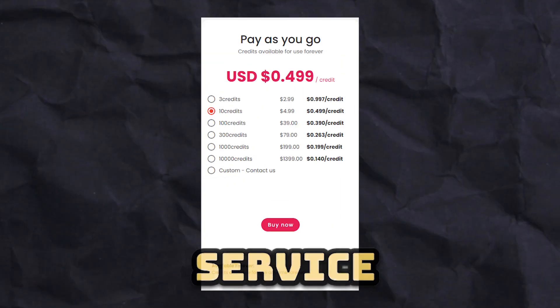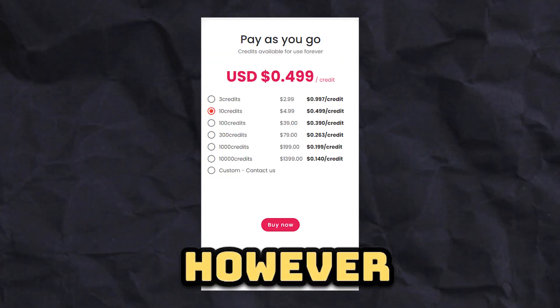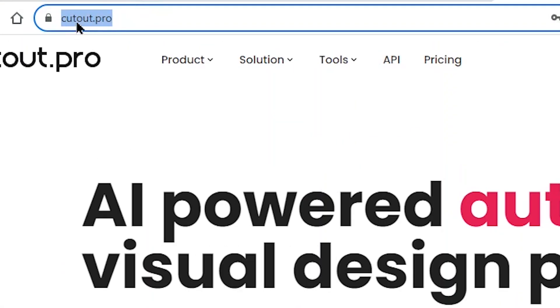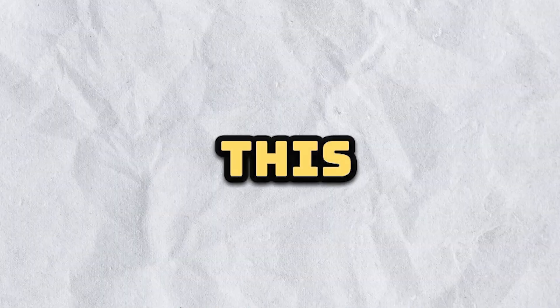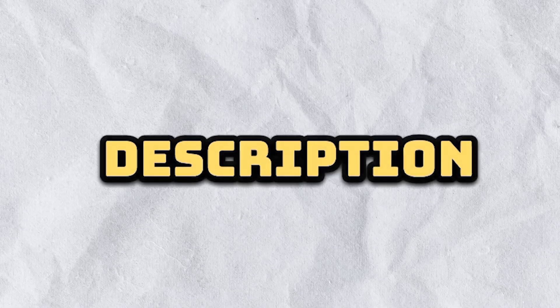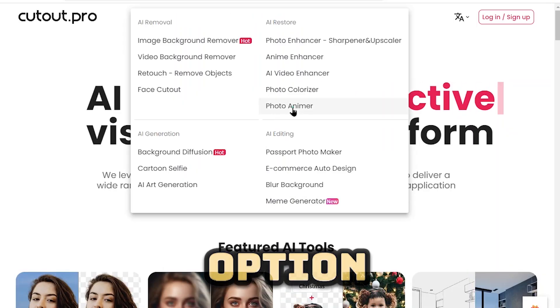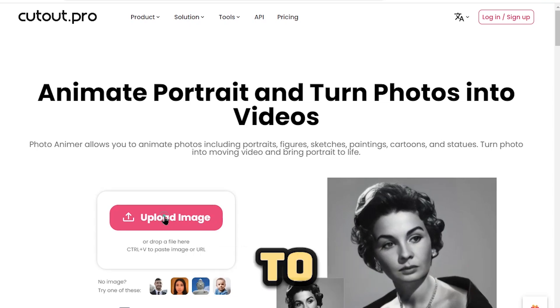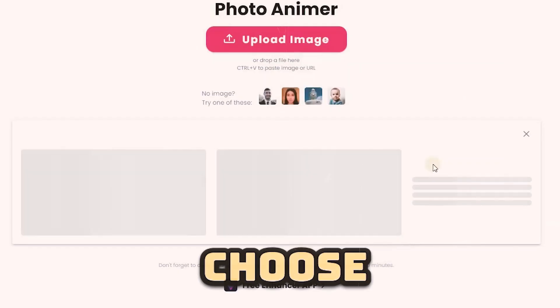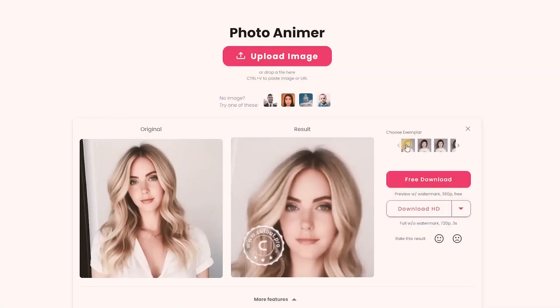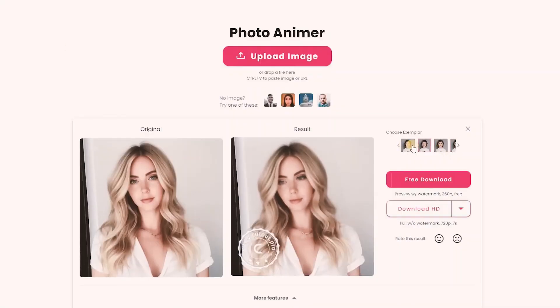Cutout Pro is a paid service. However, there is a free option available with a watermark. To get started, visit Cutout.pro by following the link provided in the video description. Then open the product menu and choose the photo animator option, and upload your image to animate. Here, you can choose the animation type from the Exemplar menu. After completing these steps, you'll have your AI generated video like this.